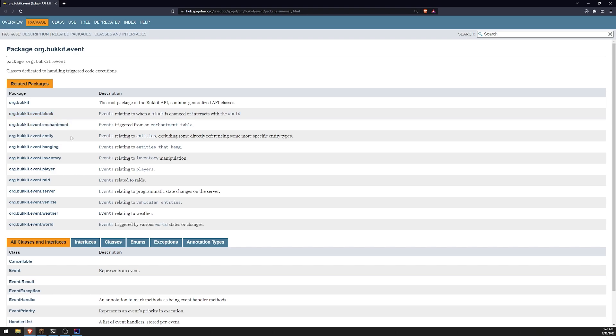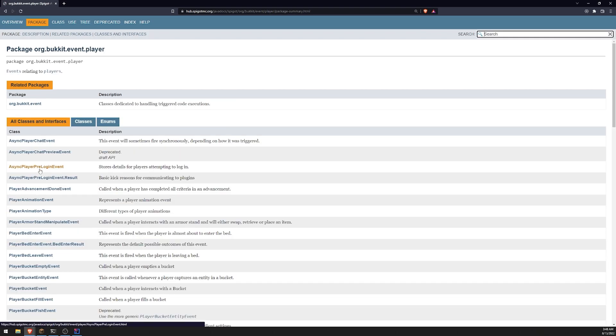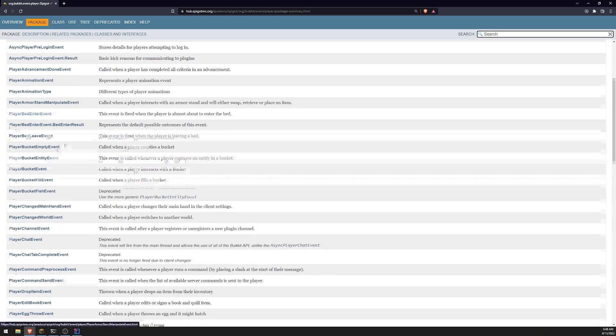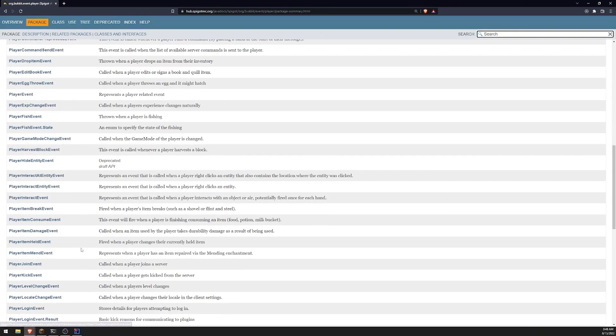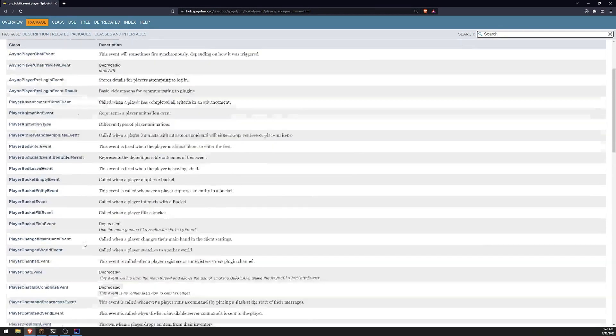And you can just look for the specific related package. So for example, if you want events related to player, you can just click over here and it'll tell you all of the events.